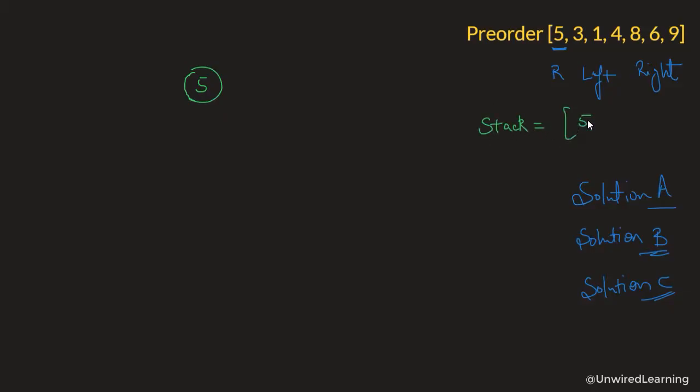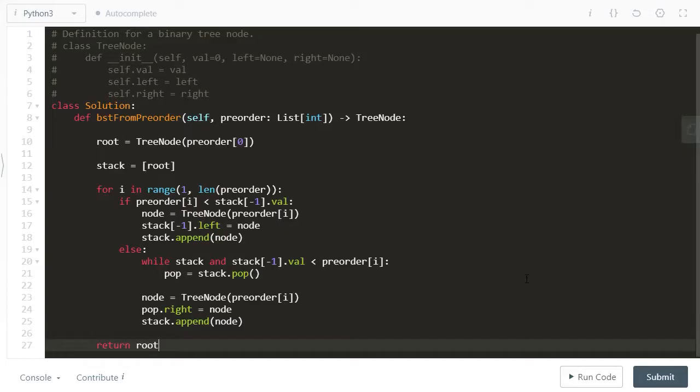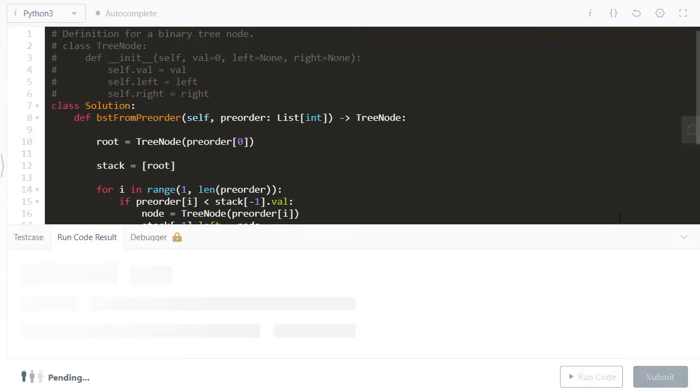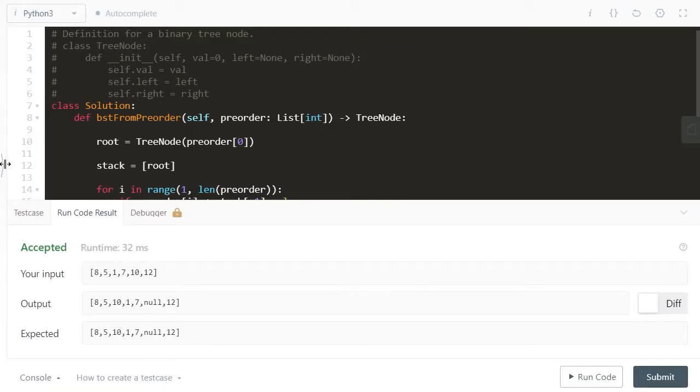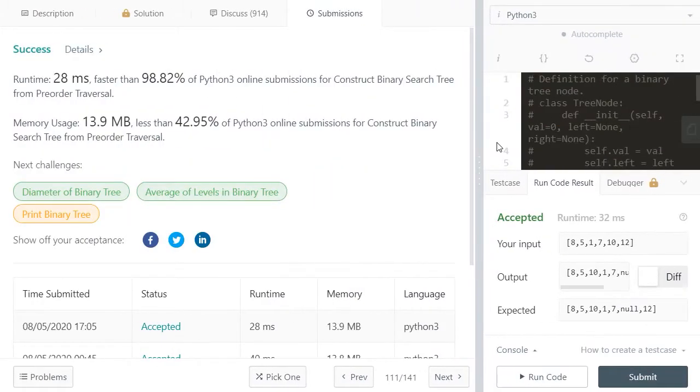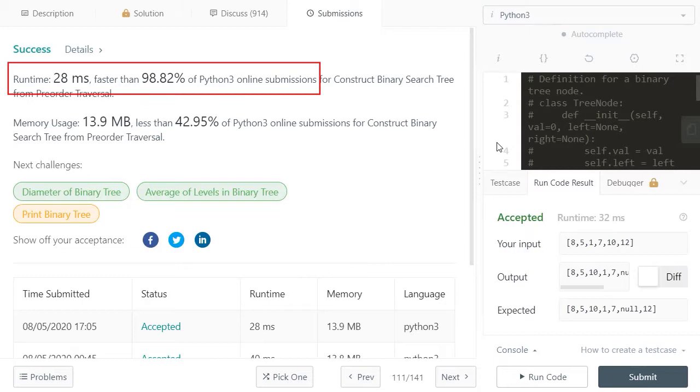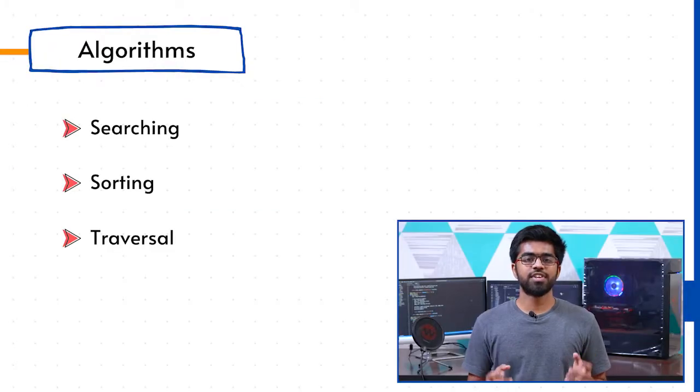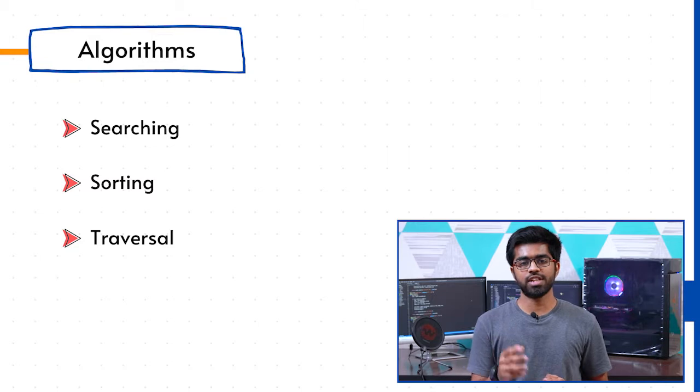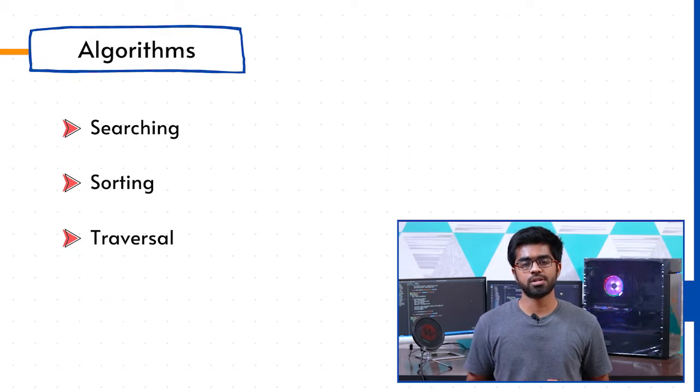Not only this, we understand each concept on board, visualize them, and then implement them line by line through real interview questions that has been asked by big tech companies all over the world. We then move forward our journey with algorithms.